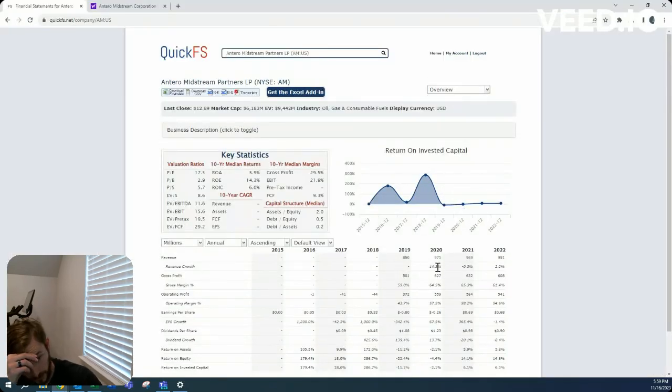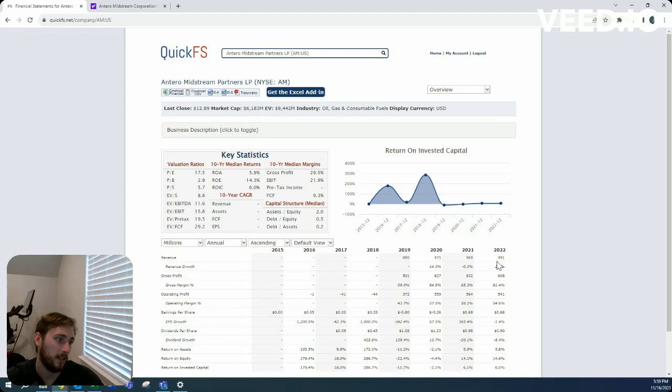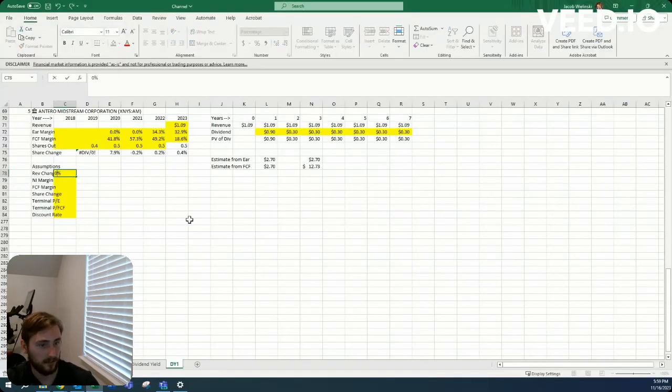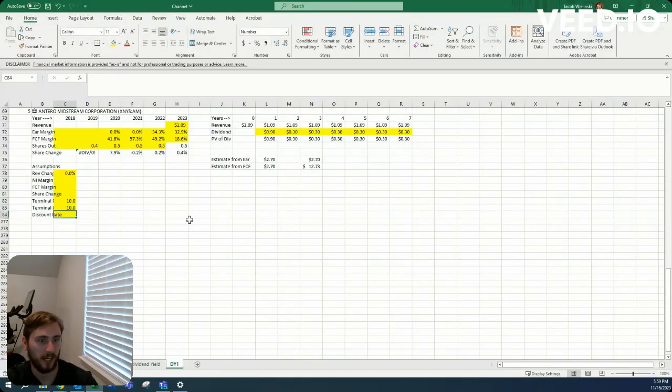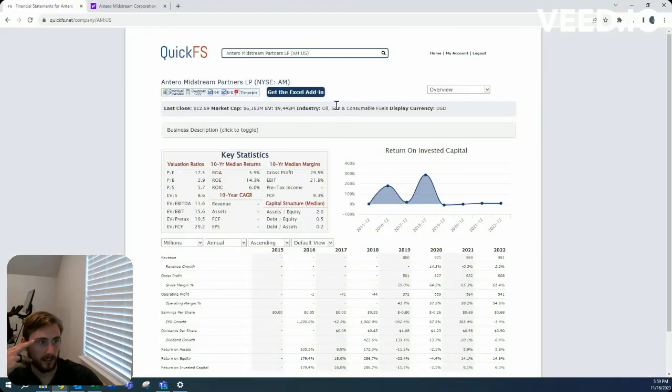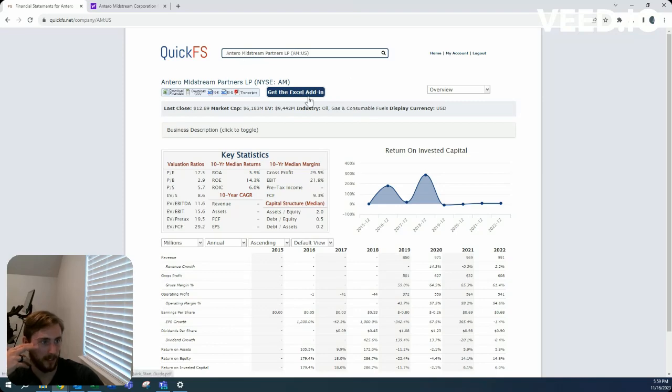So revenue growth yeah let's call it flat company that's flat don't need any growth. I don't see that there's any, this doesn't look like a moat company to me it doesn't look like they have monopolies or anything in the oil gas industry.